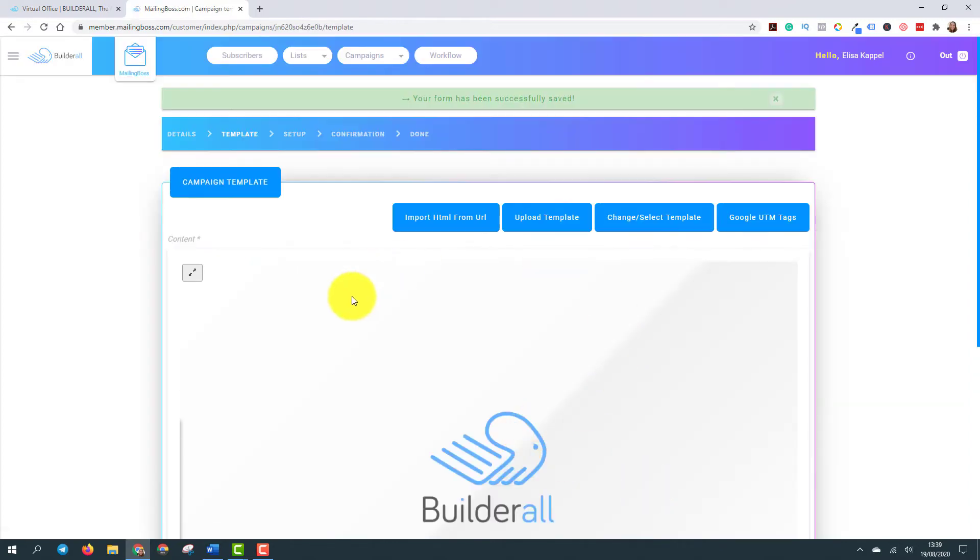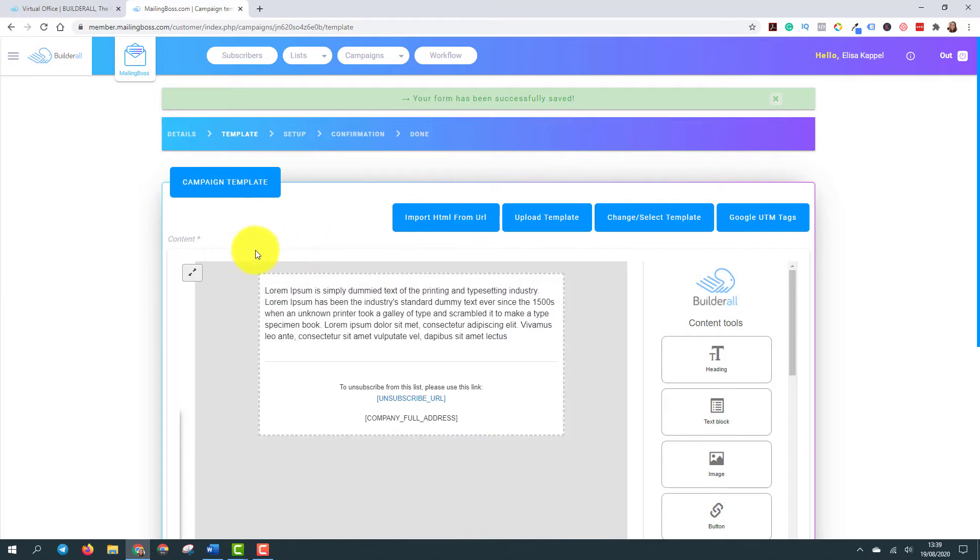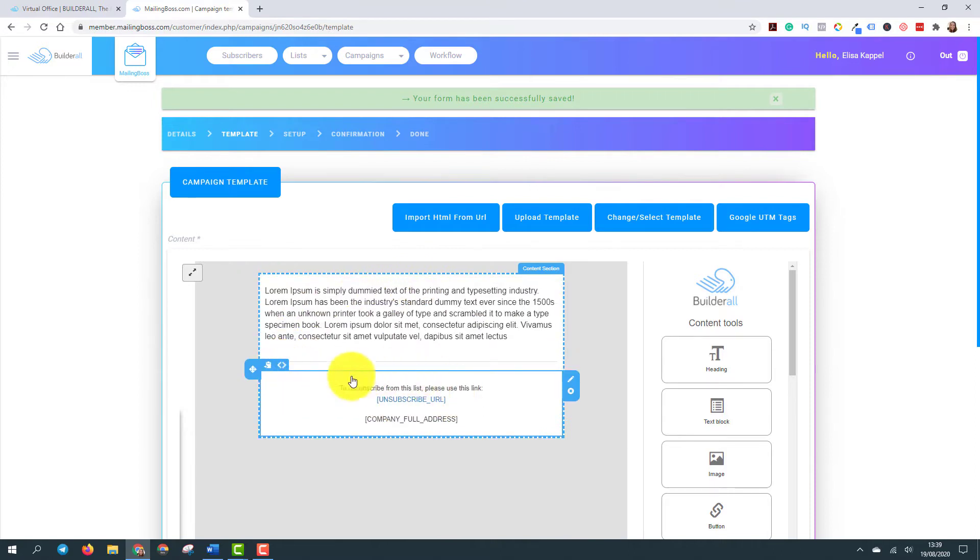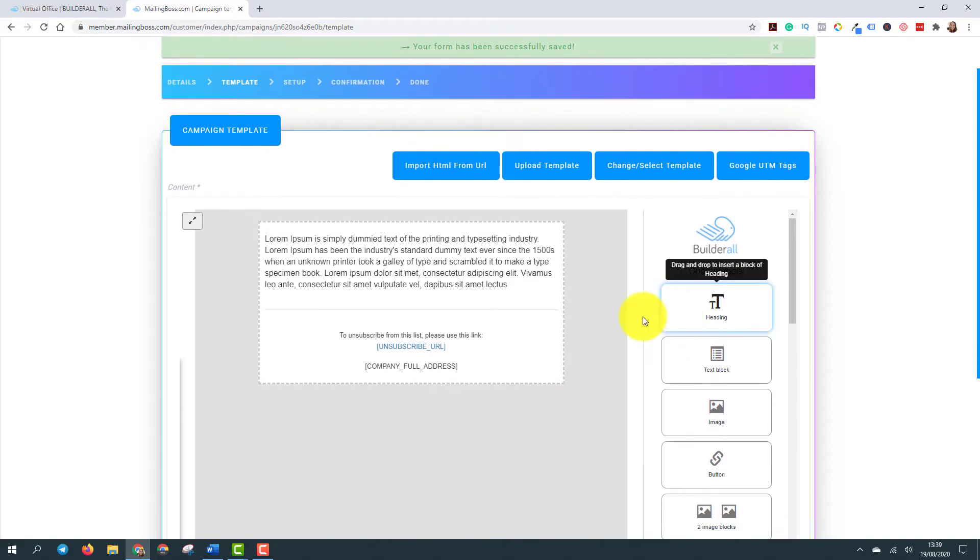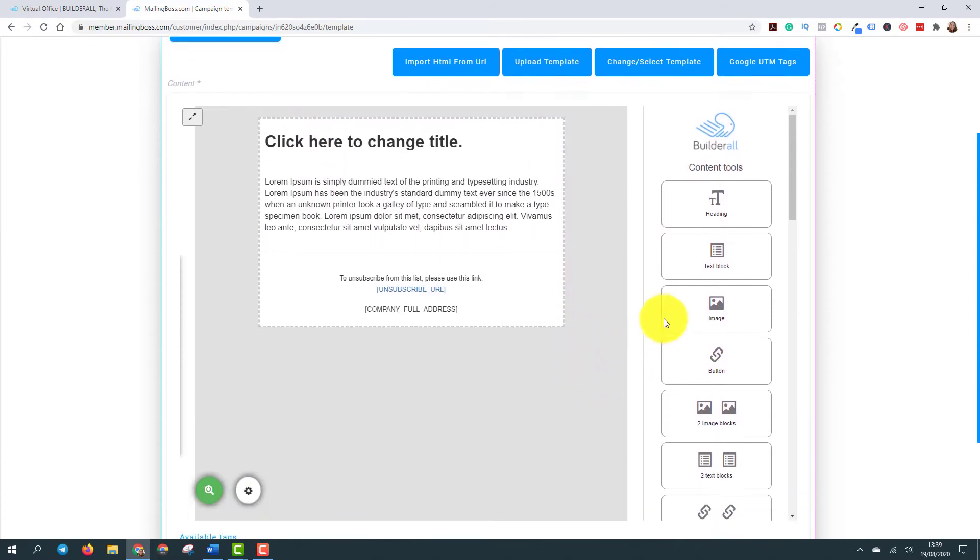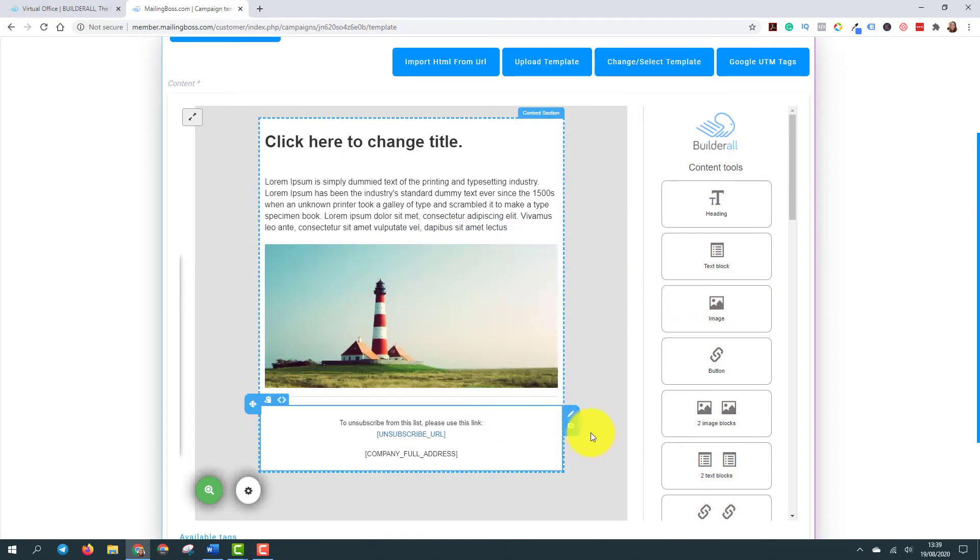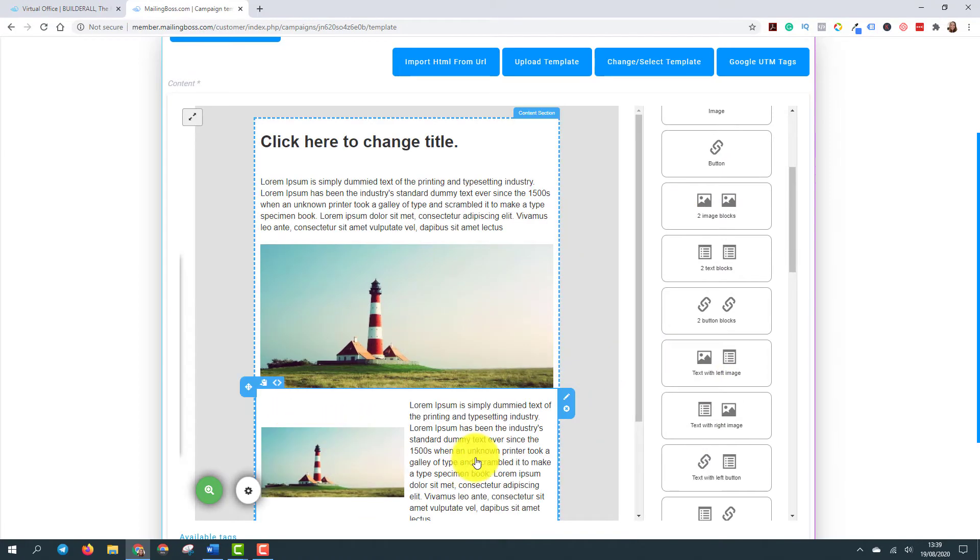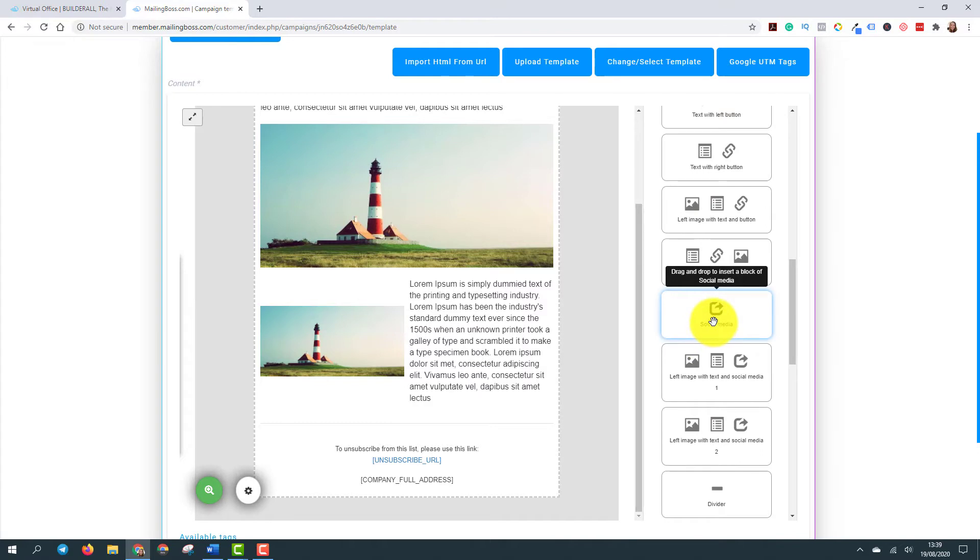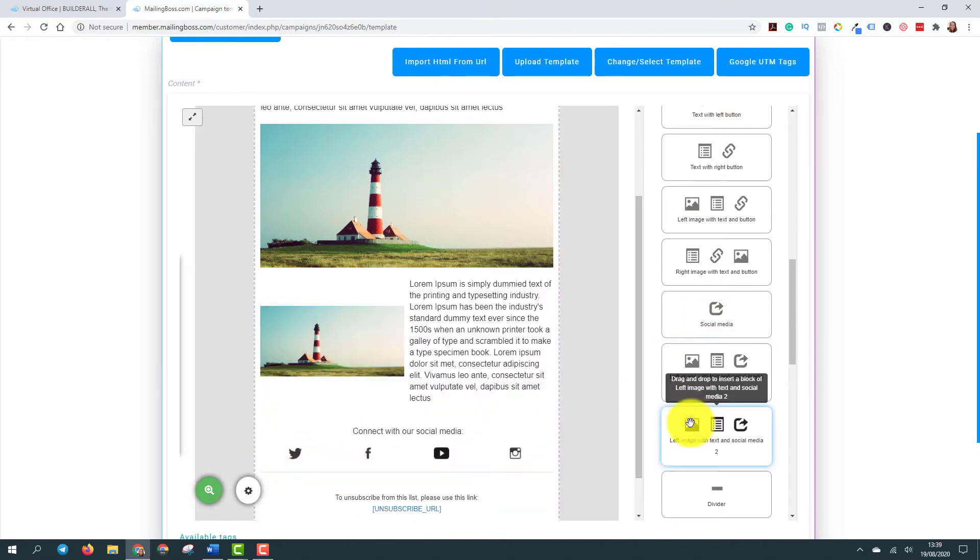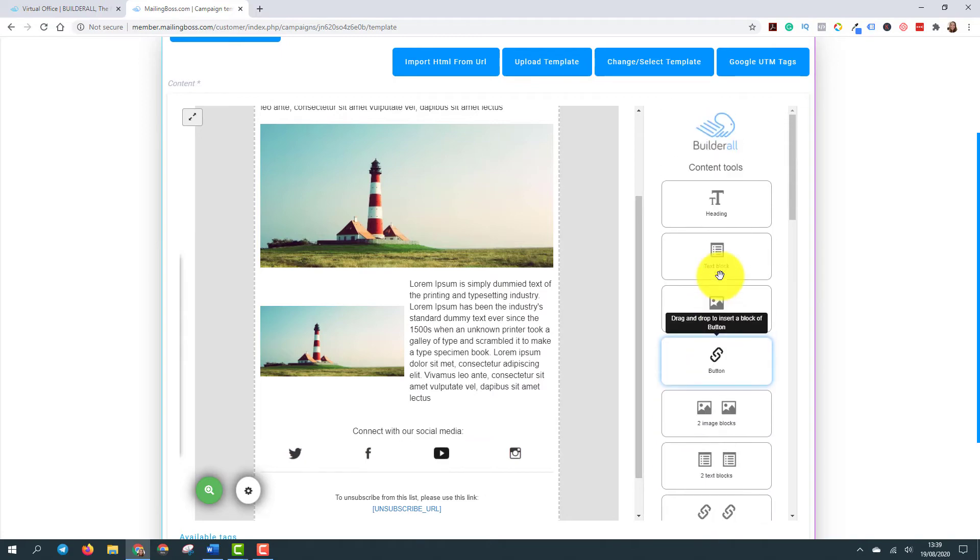Here you do the setup of your email. So it's the editor of your email. As you can see here, we already have a text box. And this box here, we don't change because there are important information regarding to spam rules. So here you can add a heading. You can add an image. You can add an image with text alongside. You can add social media. You see, it's drag and drop.